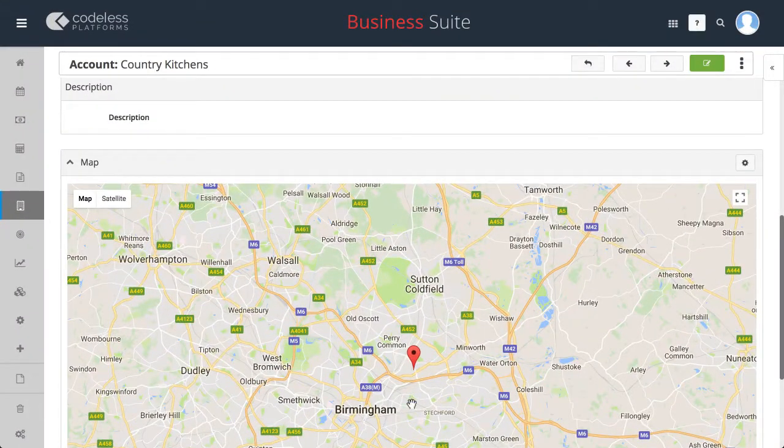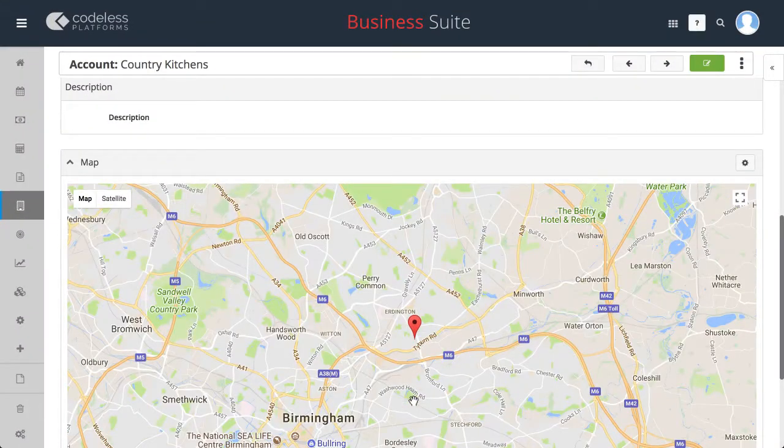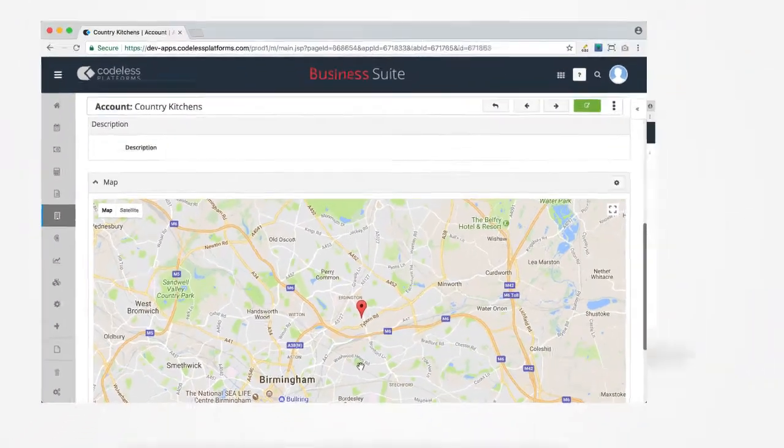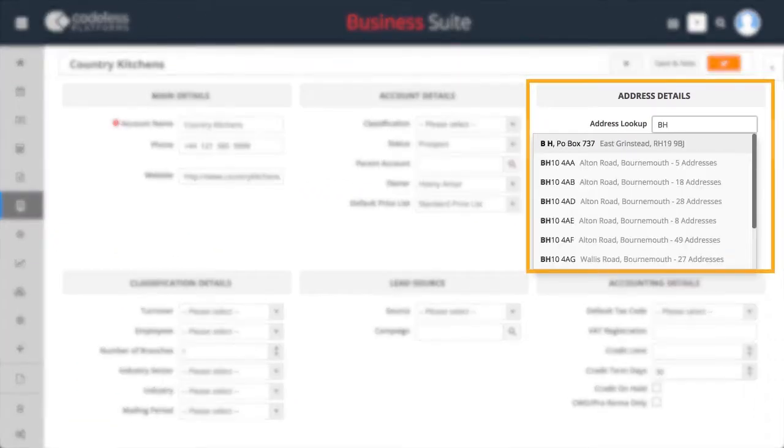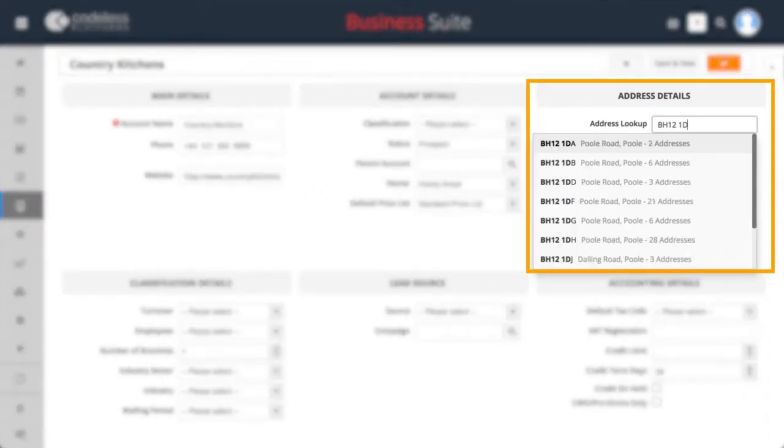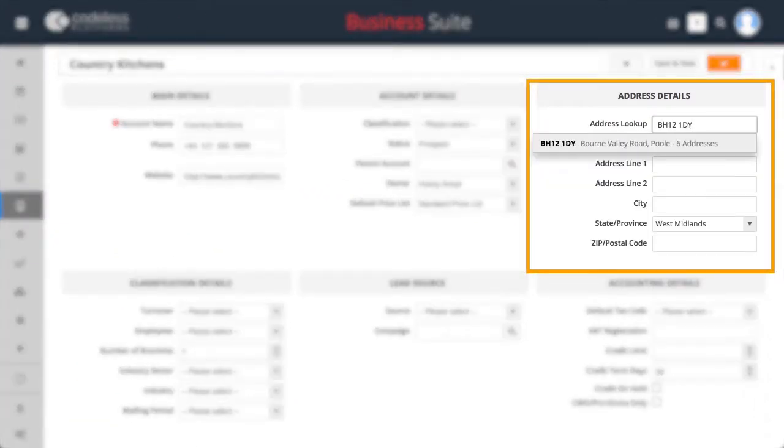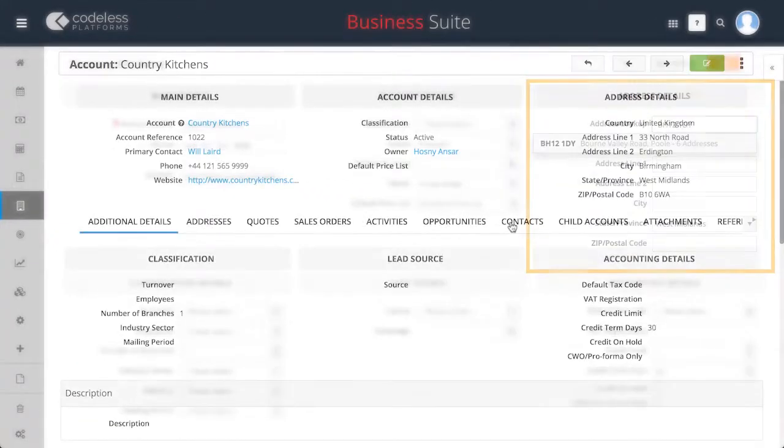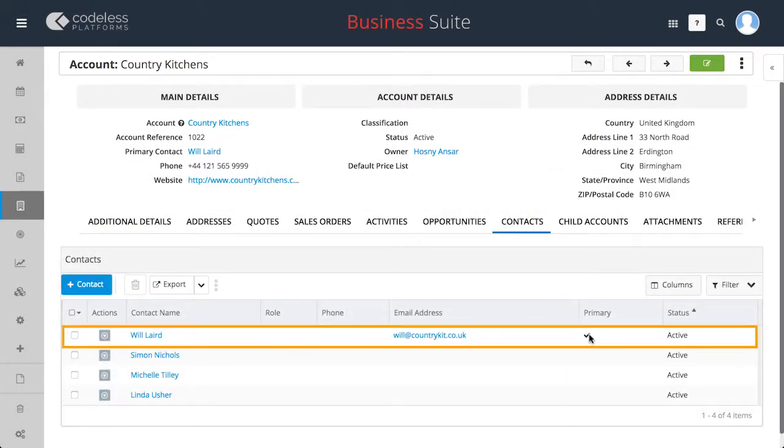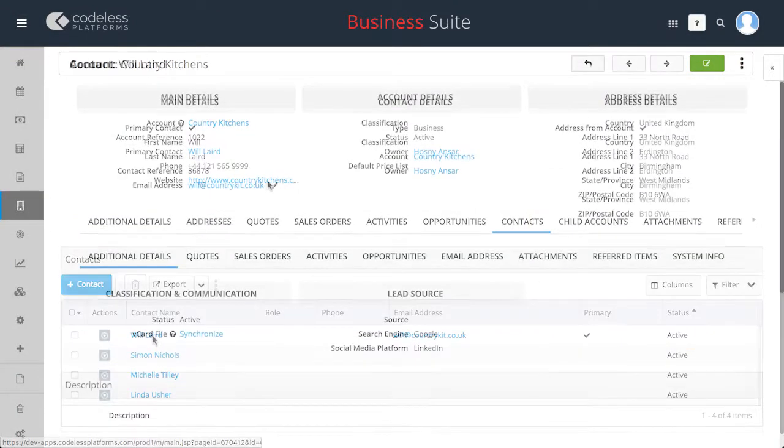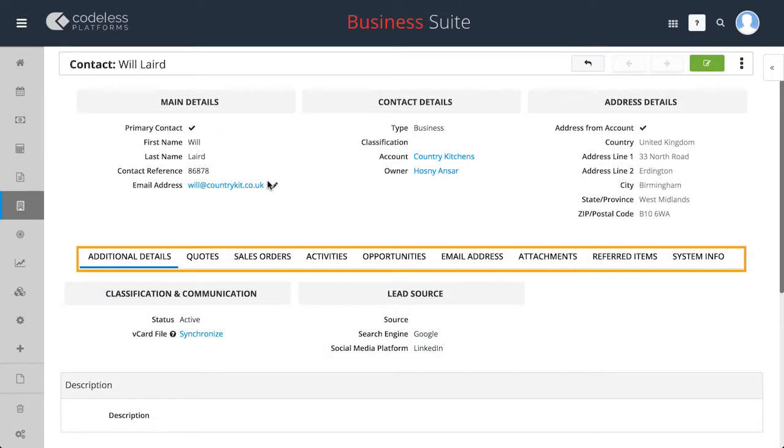With an embedded Google map and postcode anywhere lookup function. Navigating to associated contacts is simple with multiple tabs providing quick and easy access to related information.